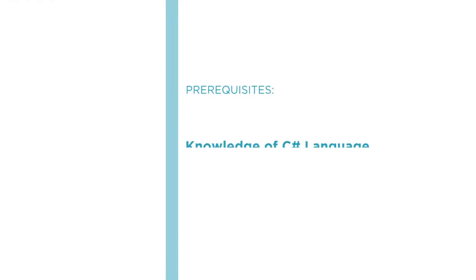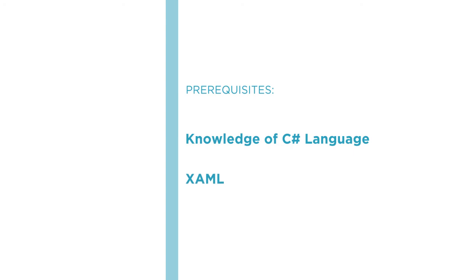Before beginning the course, you should be familiar with the C# language. If you know already about XAML would be great, but it is not necessary.